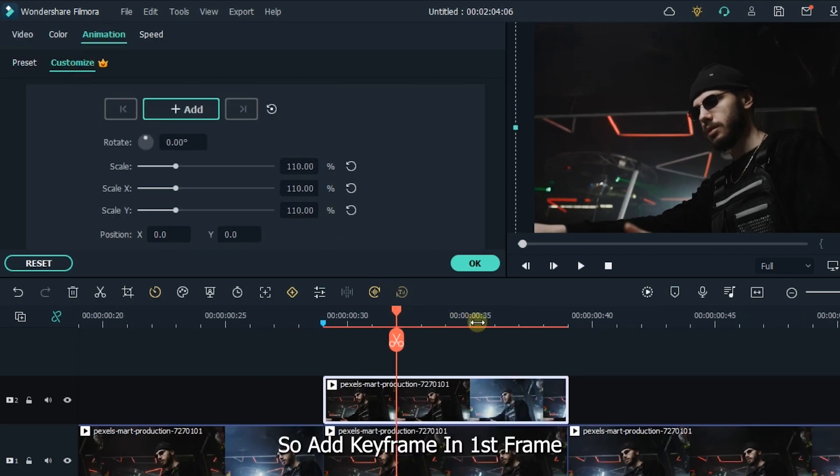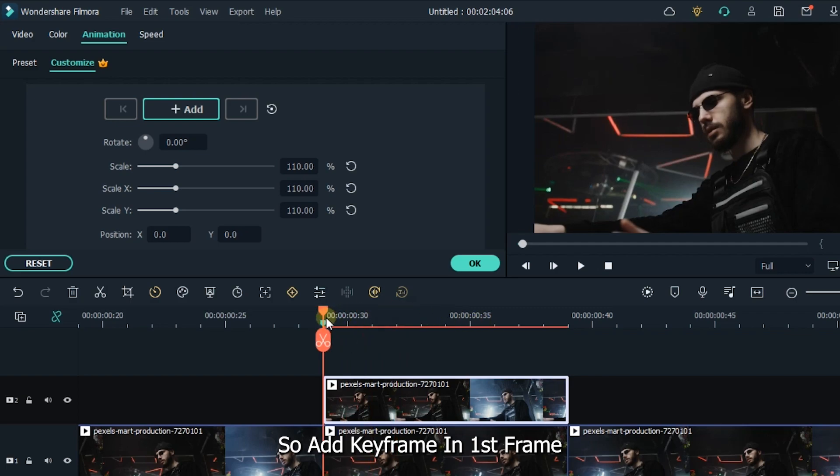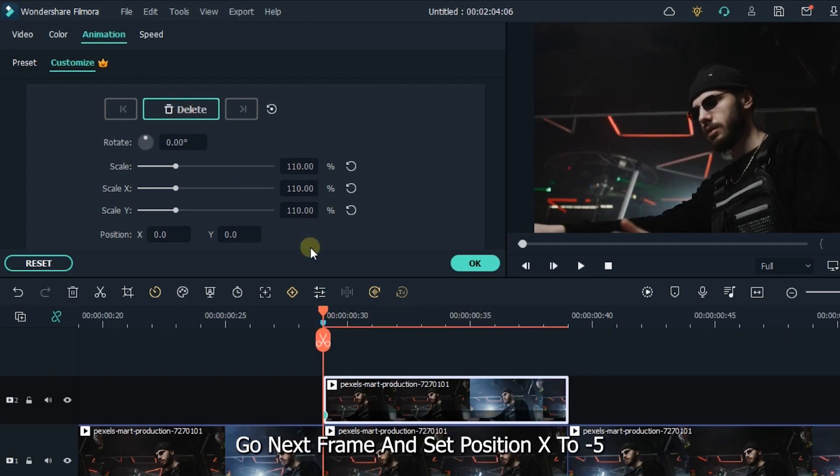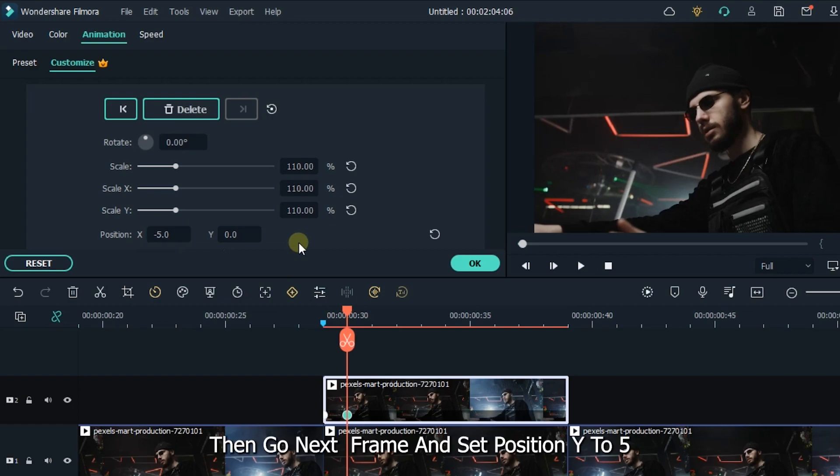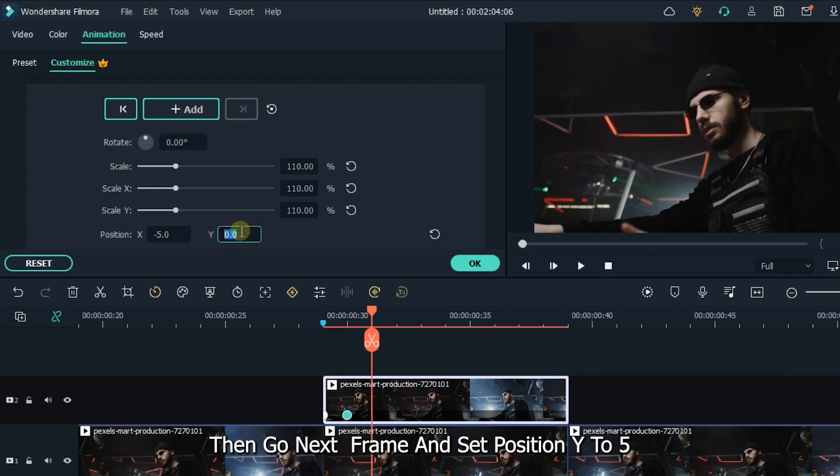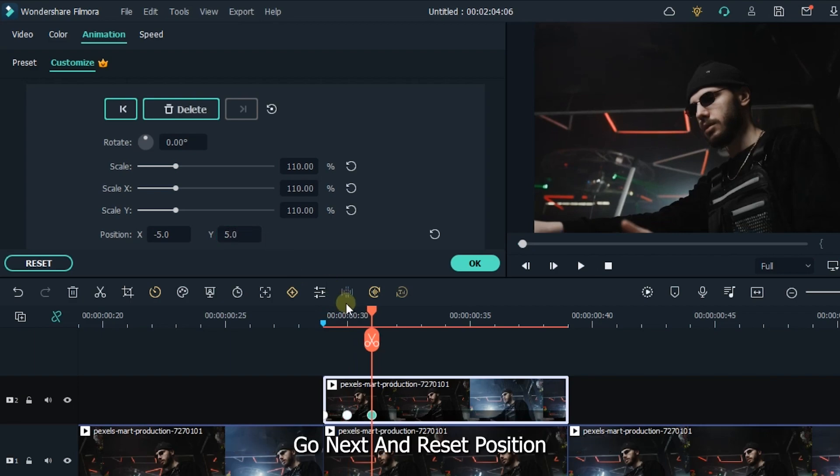Add keyframe in first frame. Go next frame and set position X to minus 5. Then go next frame and set position Y to 5. Go next and reset position.